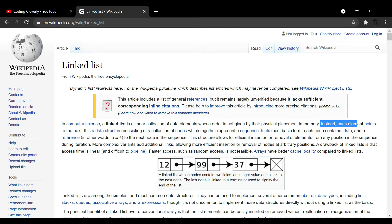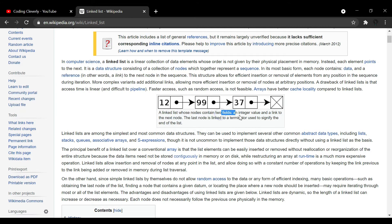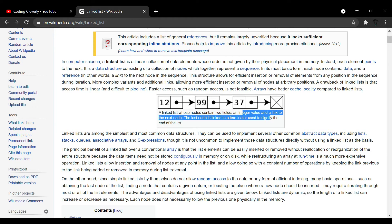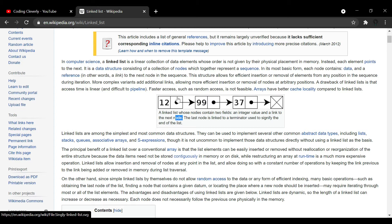Instead, each element points to the next in a data structure consisting of a collection of nodes, which together represent a sequence. So you have a node and it points to another node, and that node points to another node, and so on. Each node contains two fields: one is a data value — it doesn't have to be an integer, it could be a string, float, double, character, or even a separate class — and a link to the next node, which is a pointer that points to the next node.